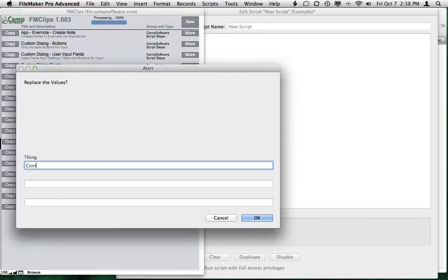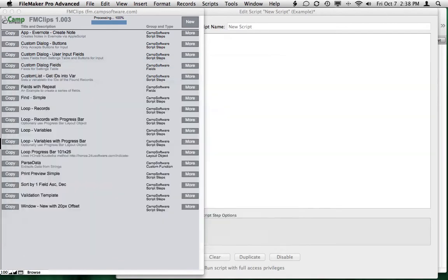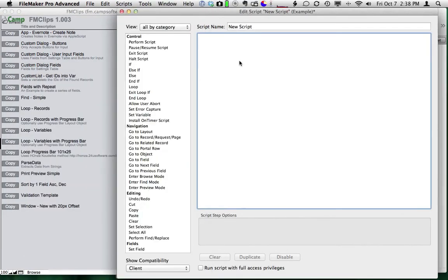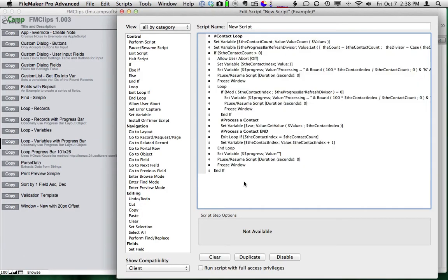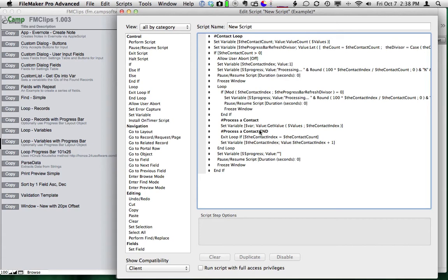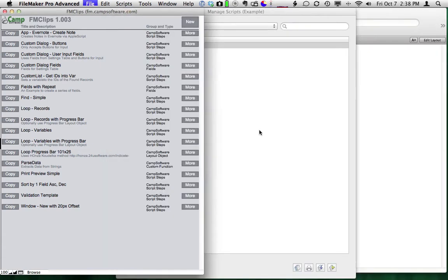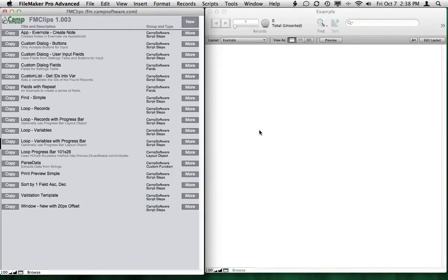Again, I'll change this back to contact. I'll come over and paste this in. And this method is using something from Hansa from 2 for You Software. He has a really great progress bar that uses conditional formatting. So I'm just going to save this script and then close up scripts and go to the layout.